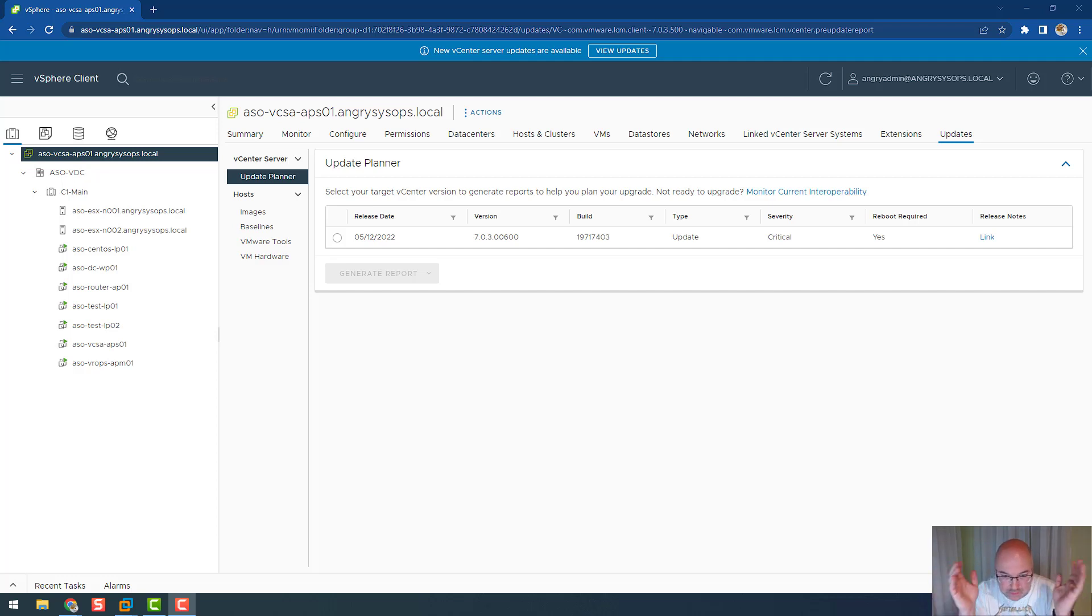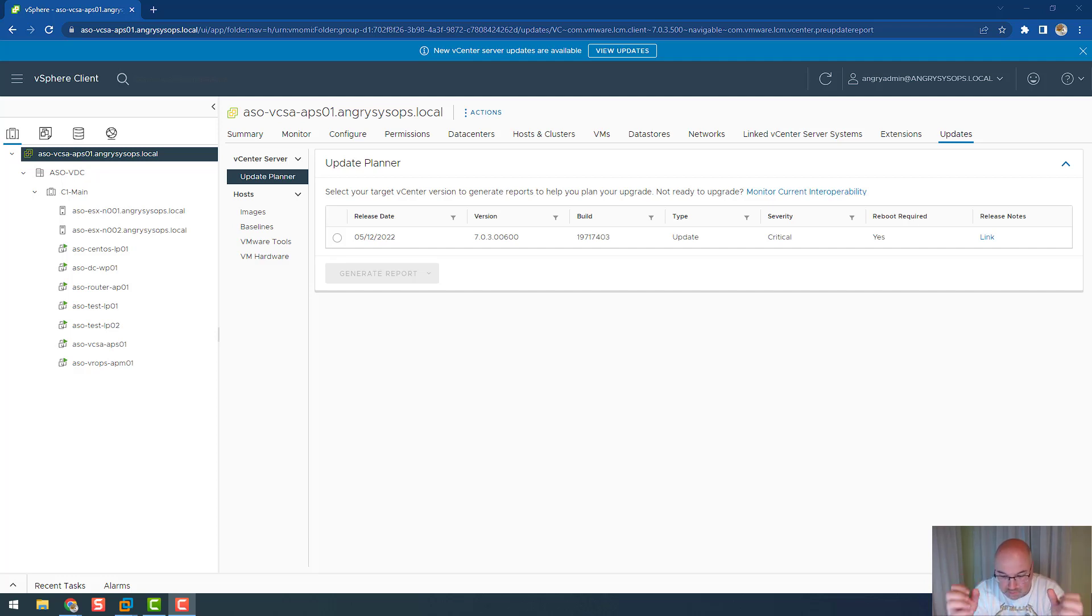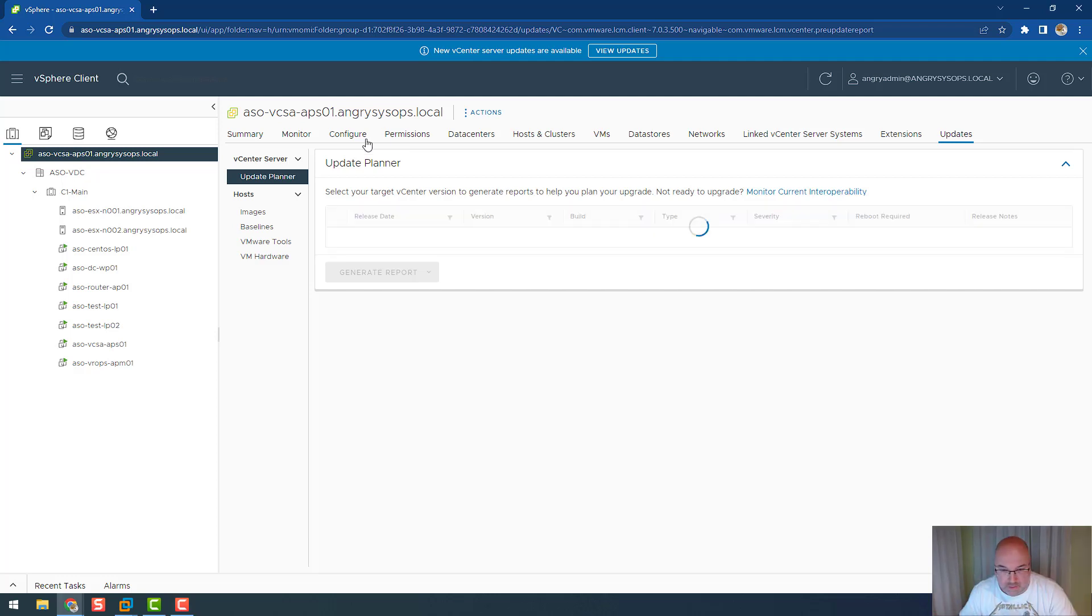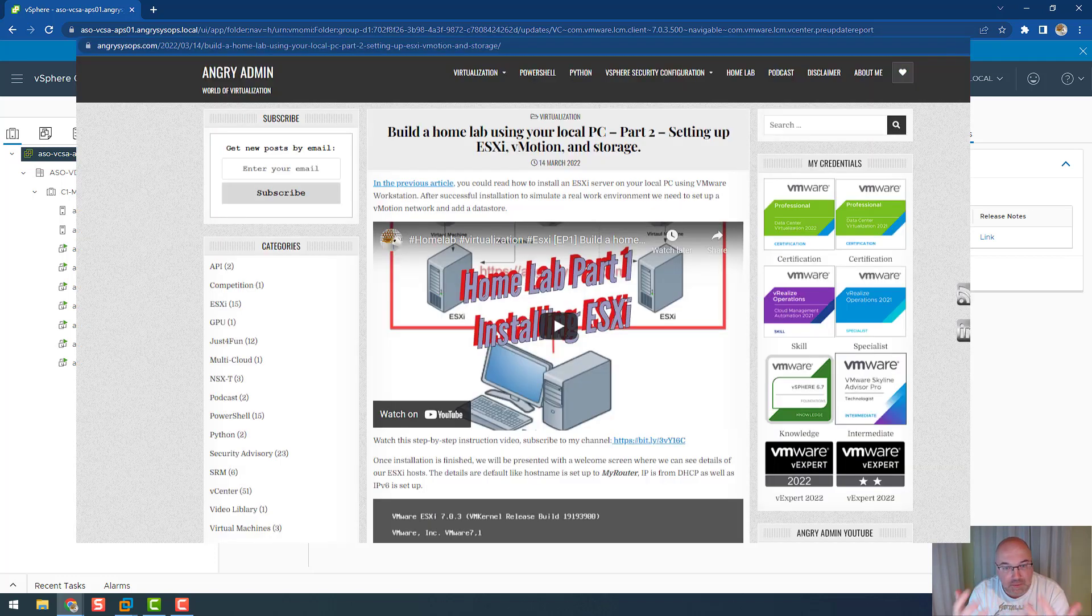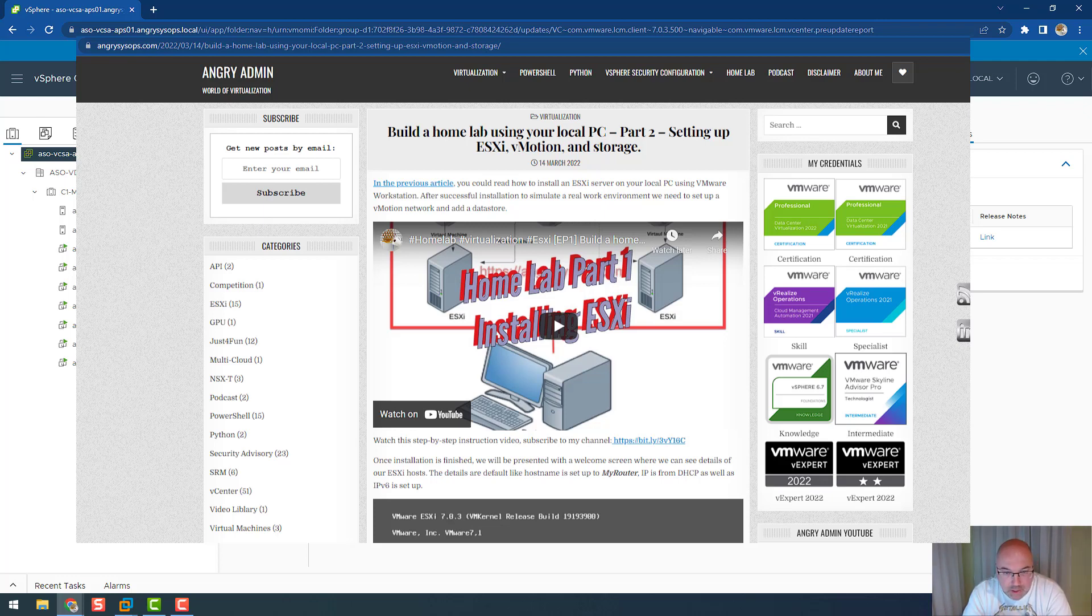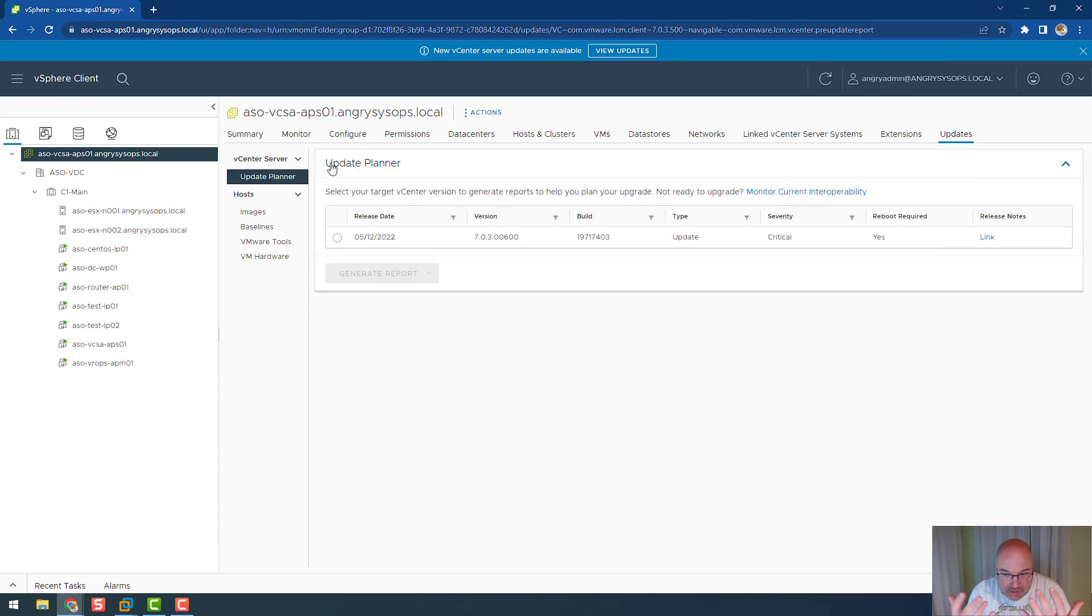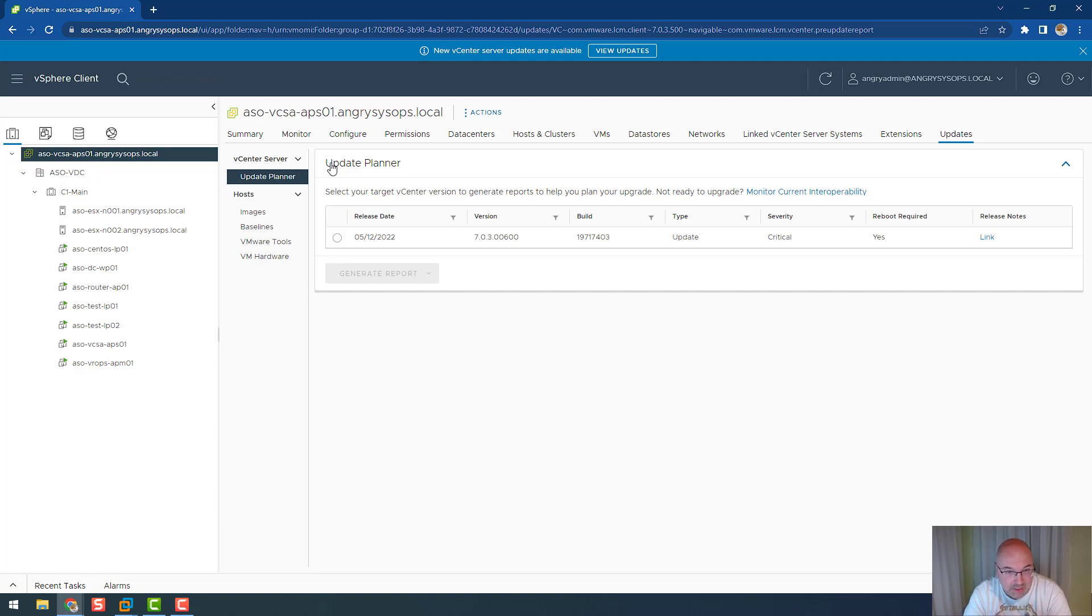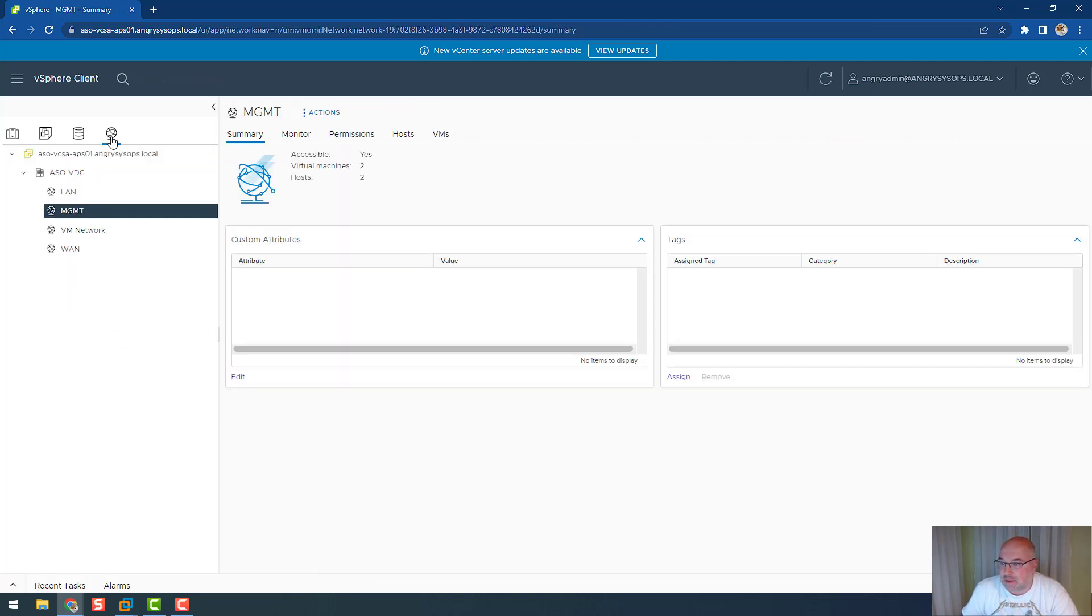The second thing which is critical is network segmentation. You have to separate your management devices from your VMs. As you remember from my video about building a home lab, I simulate two networks: one is management network, one is VM network. That is to separate the ESXi host from the network where VMs reside and talk to the open internet.